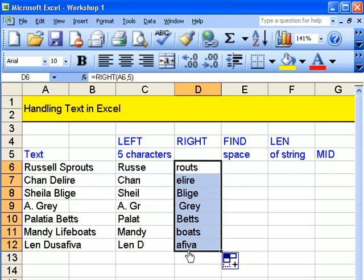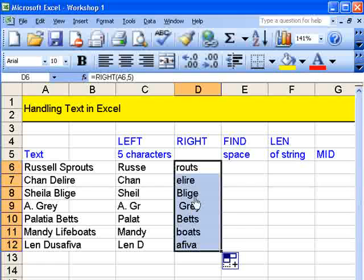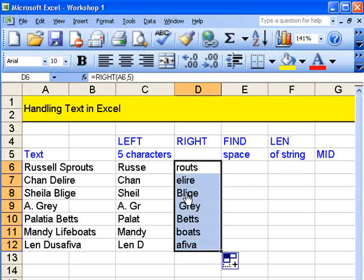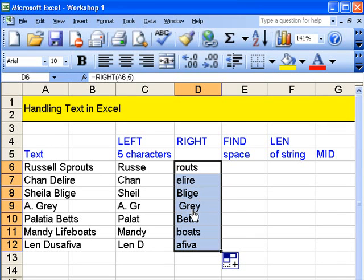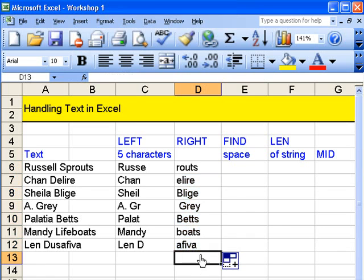It doesn't really make much sense, any of this. Well, unless you look at blige or grey. Oh, actually, bets. So we've got blige, grey and bets. OK.